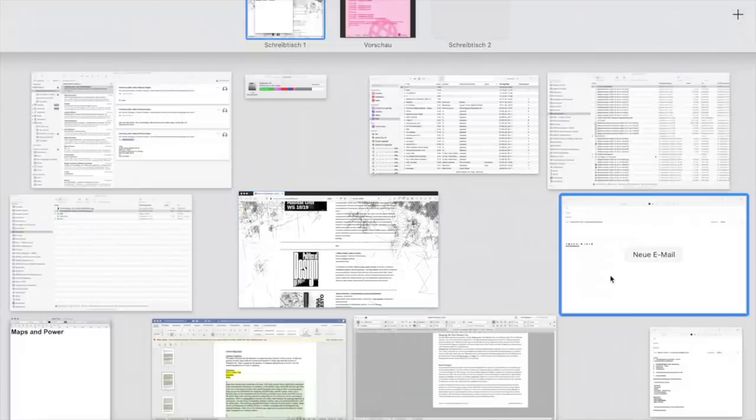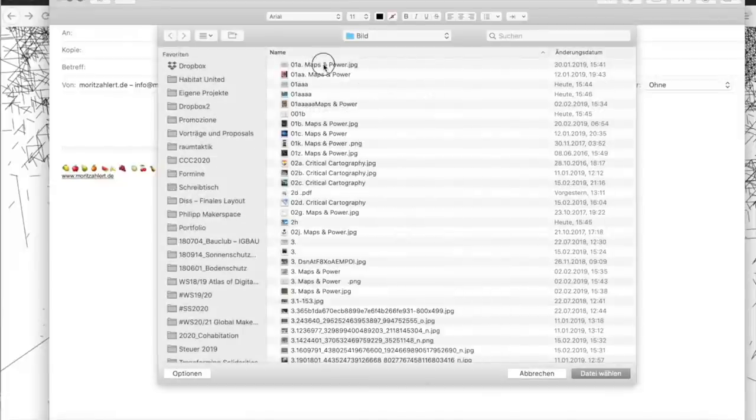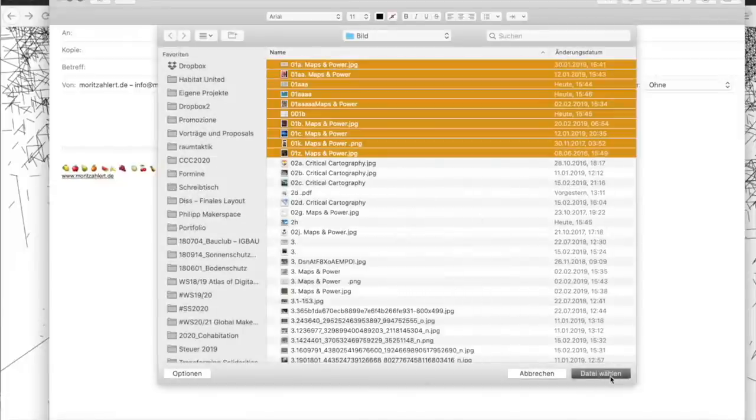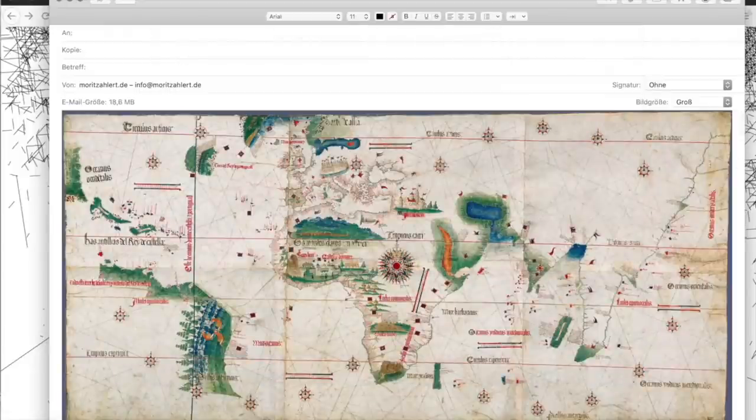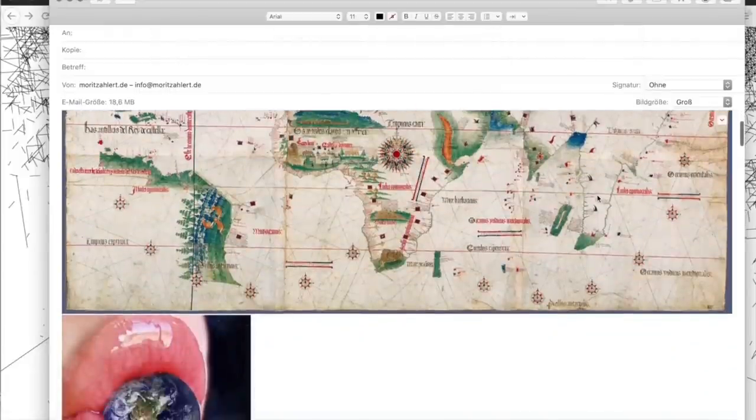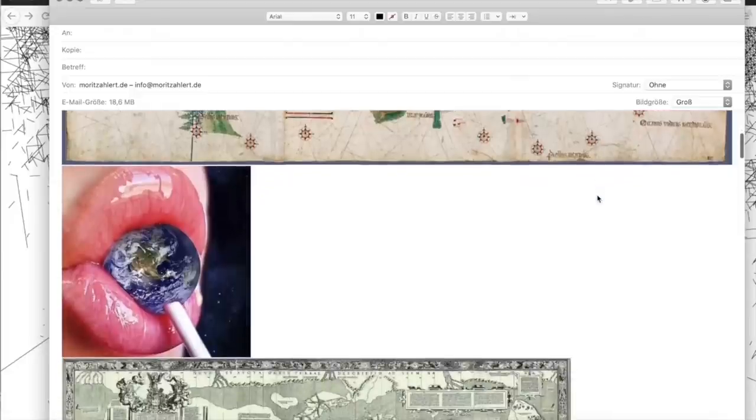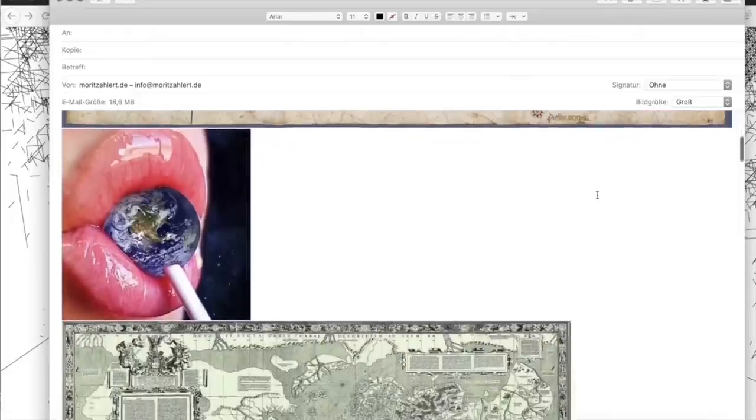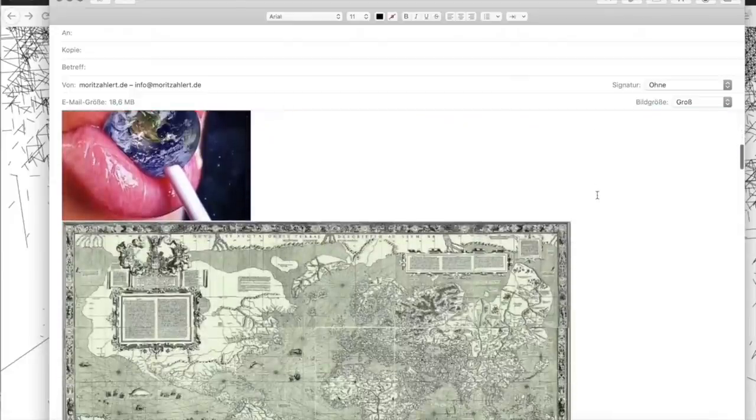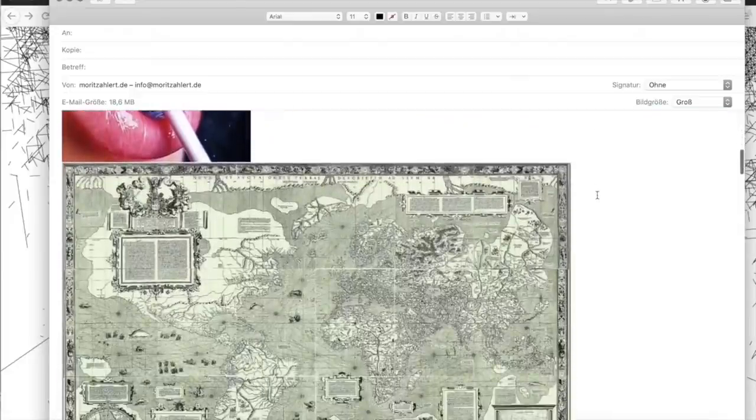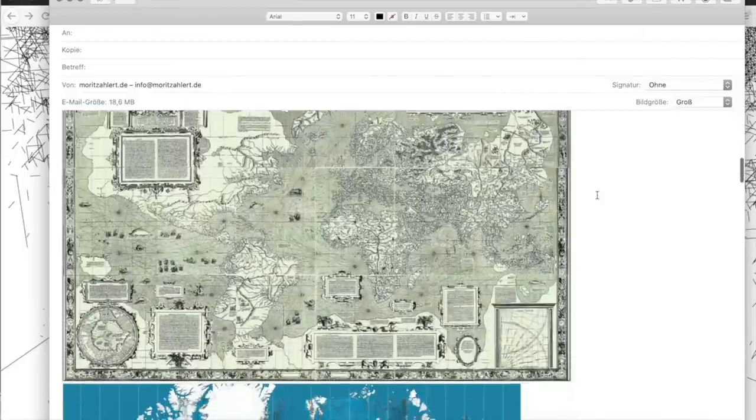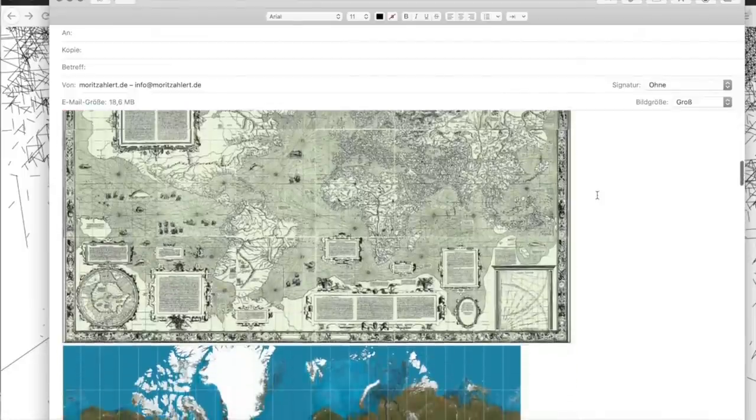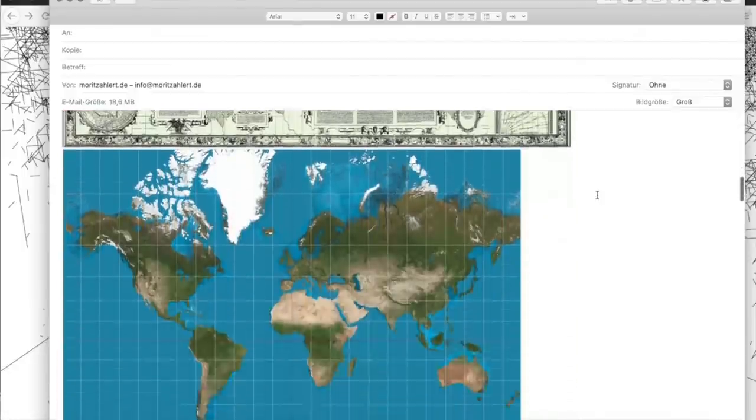Maps have always been instrument of power. They have always been a significant instrument of government and domination. In antiquity, in the Middle Ages, and in the modern age alike, rulers have used maps to further their political agenda and to enforce their sovereign power. Maps are proven instruments for reflecting statistical data.